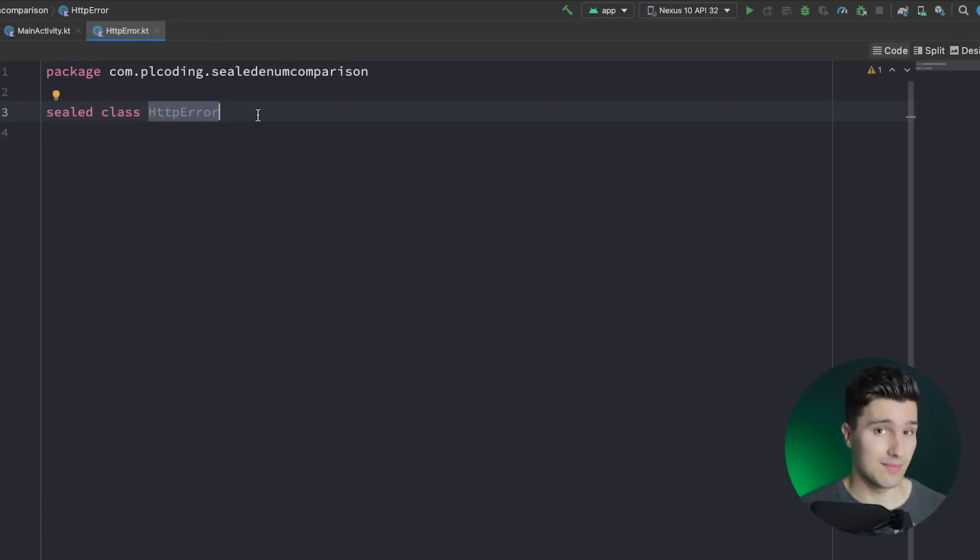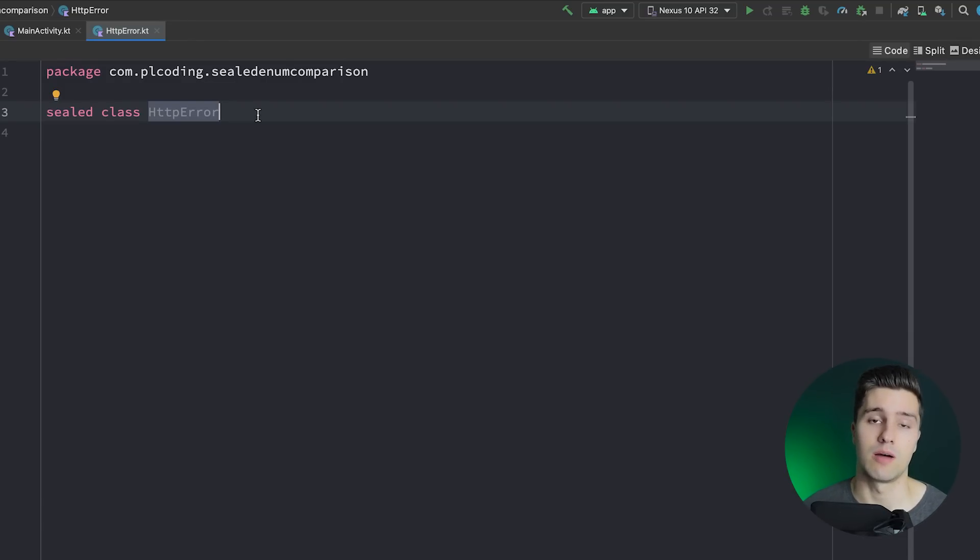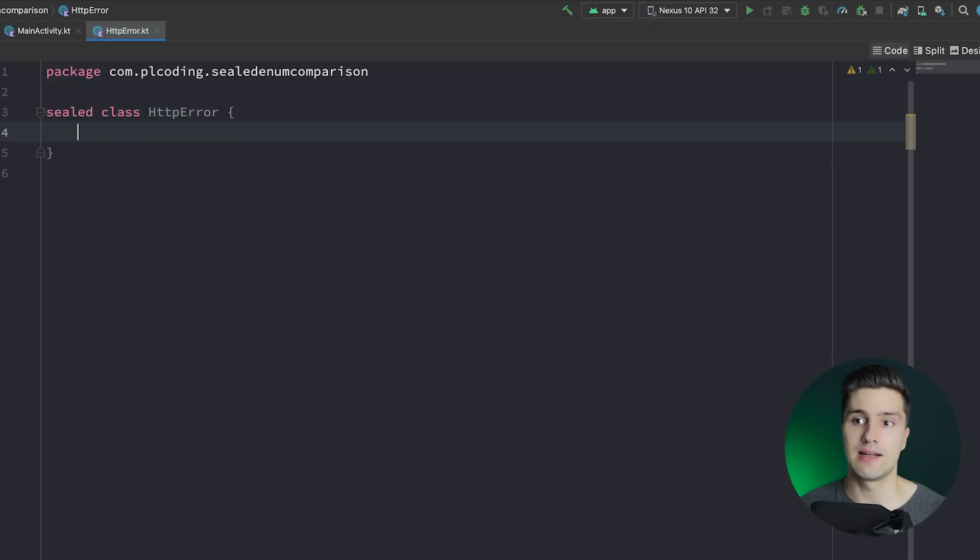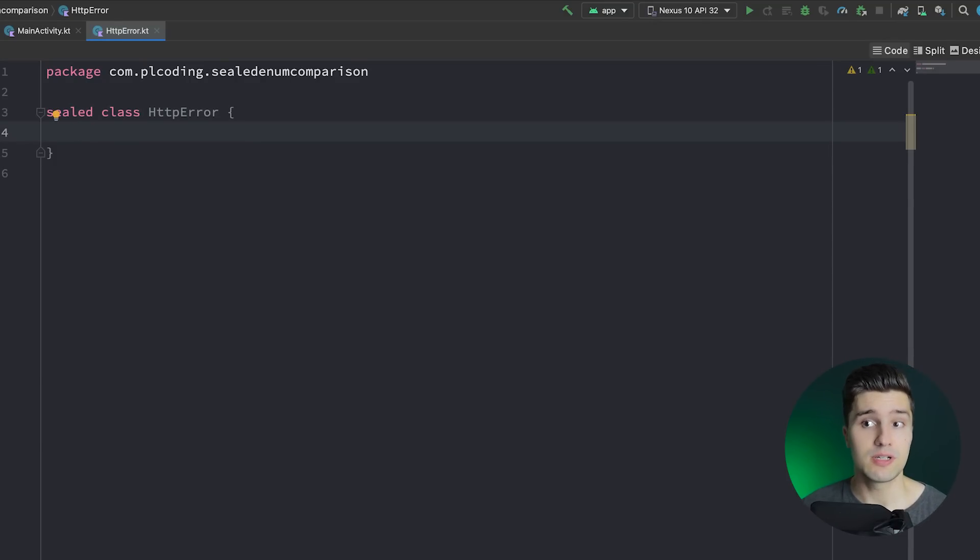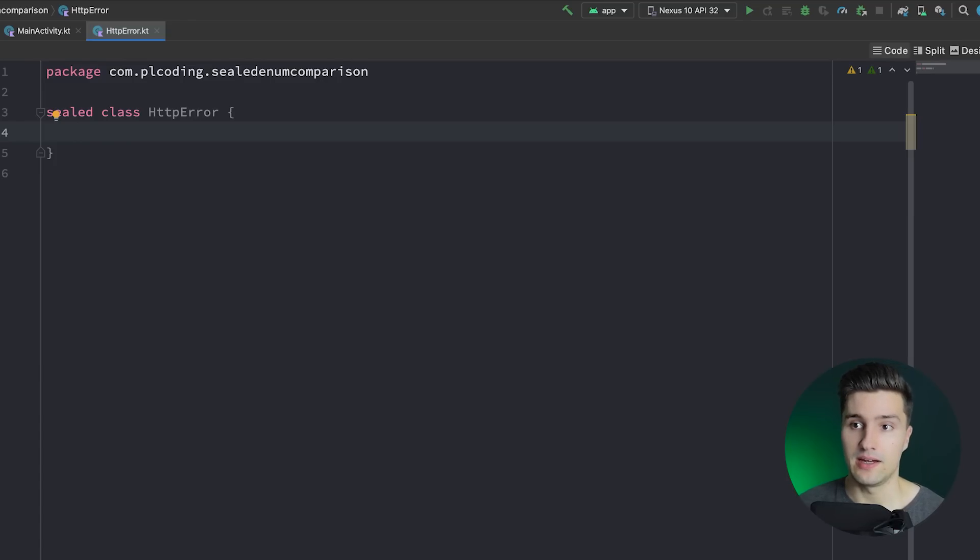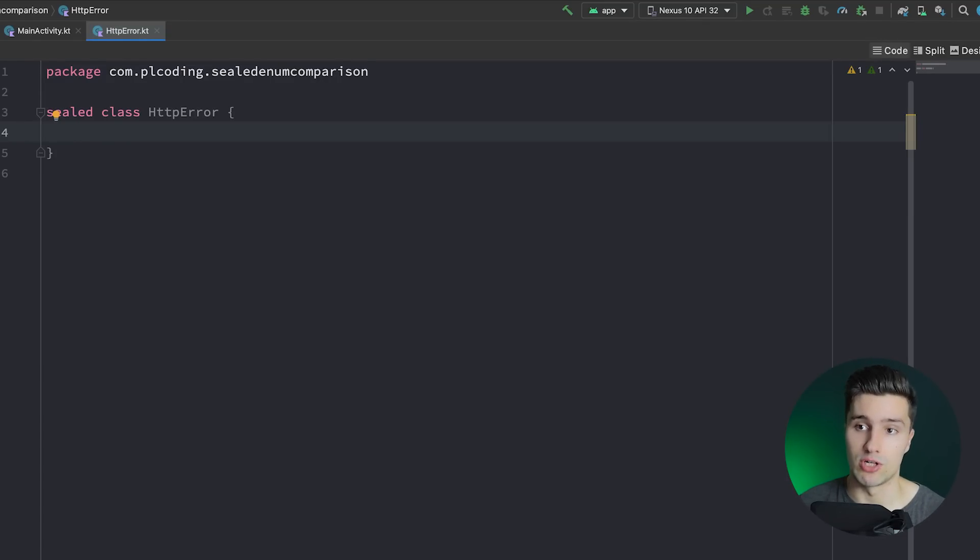However, on the other side, if you have an abstract class, you could do that if that would come from a library, that you write your own version of that abstract class. So let's see how that works. We have our sealed class HTTP error here and we could now define different subclasses of that HTTP error class that describe our different error messages we want to distinguish.